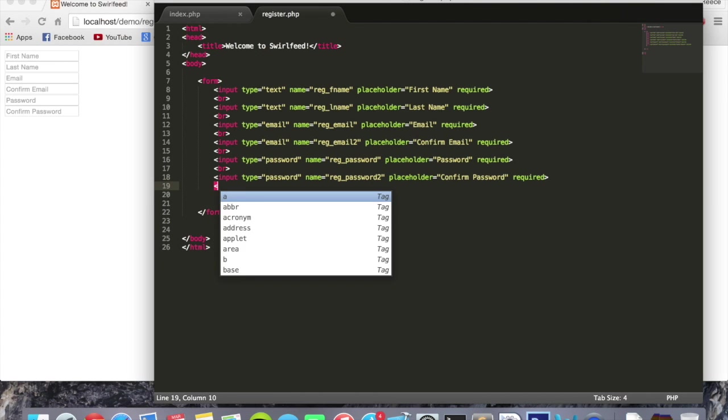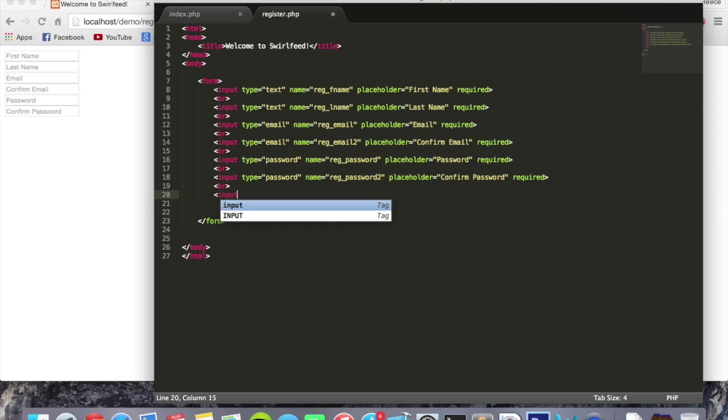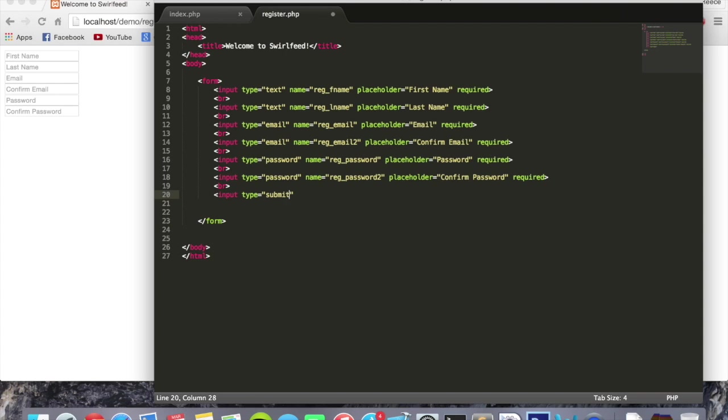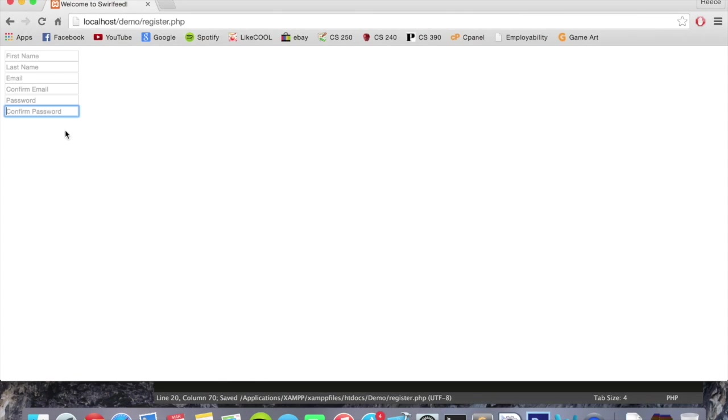And one more thing is we're going to put another line break and put another input field in there. This is going to be type equals submit, name equals register button, value will be register. And there we go. Now we should have a button they can press to send the information. This won't do anything right now, of course, but there we go.